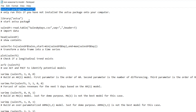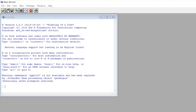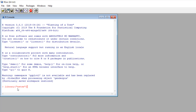Next, we want to use the library function to start the astsa package. Let's make a copy of the library line and paste it into the R software. Press enter — the package is ready to use.